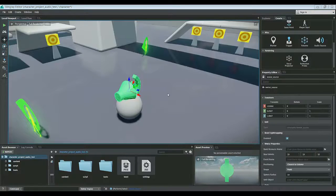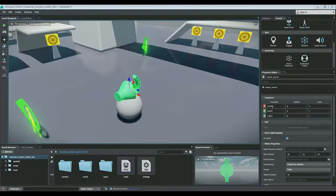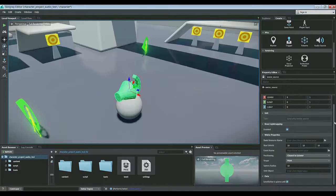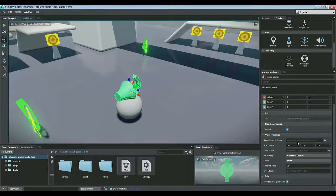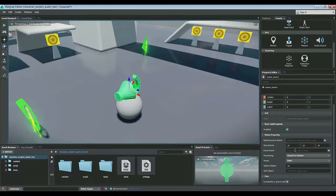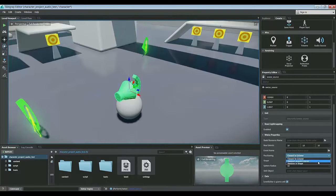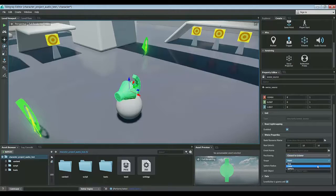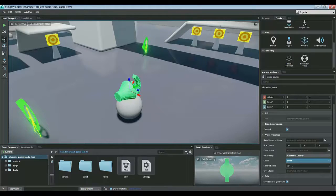Let's go ahead and look at the properties of this audio source. As you can see here, we can set several different properties: the bank resource name, the box extents, the event name, positioning from which there's three different behaviors, shape from which there's three different shapes, and the sphere radius setting that we can adjust here.